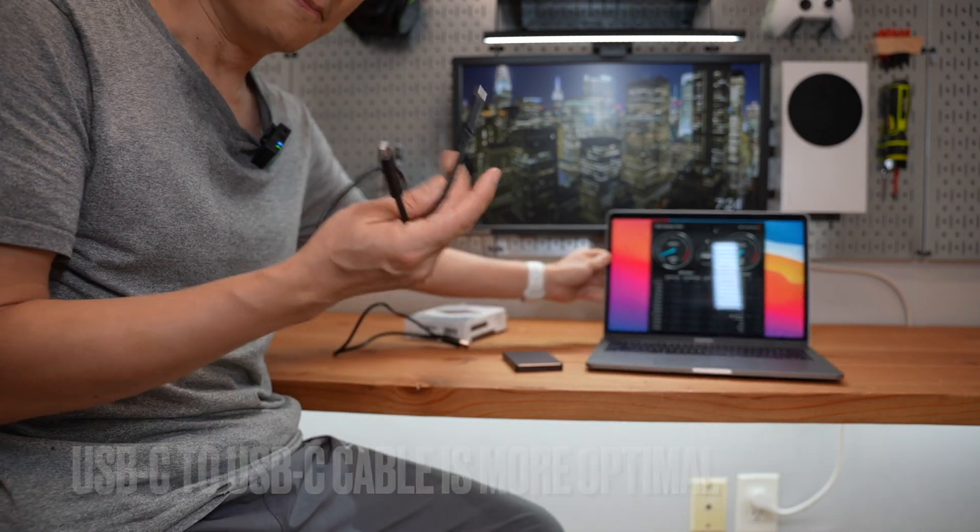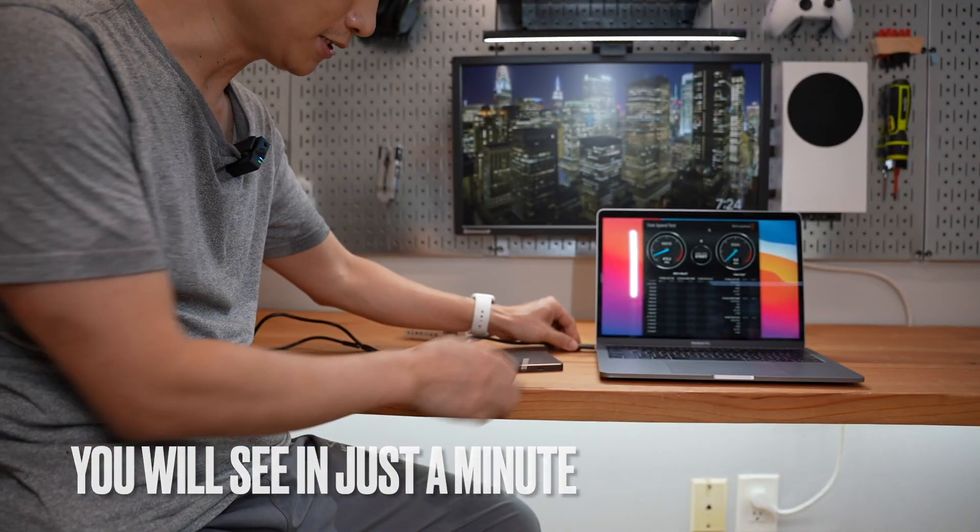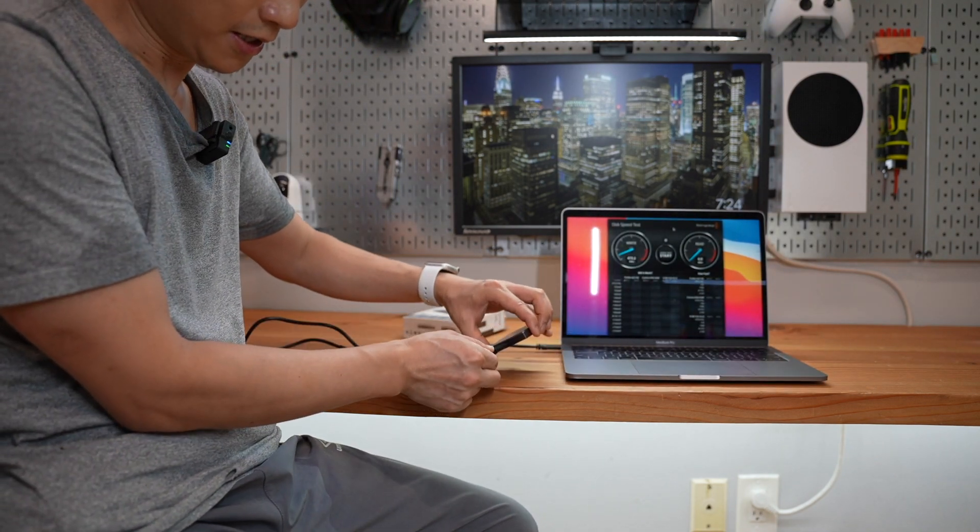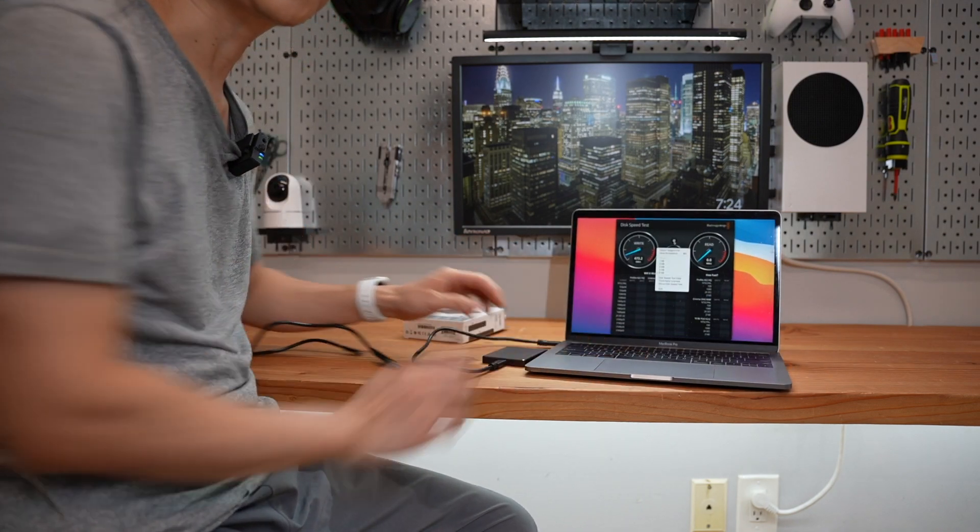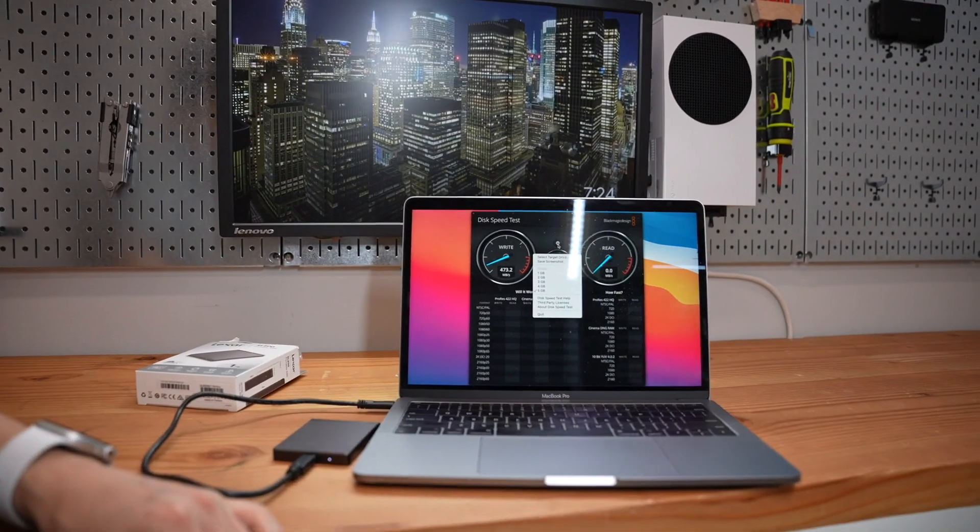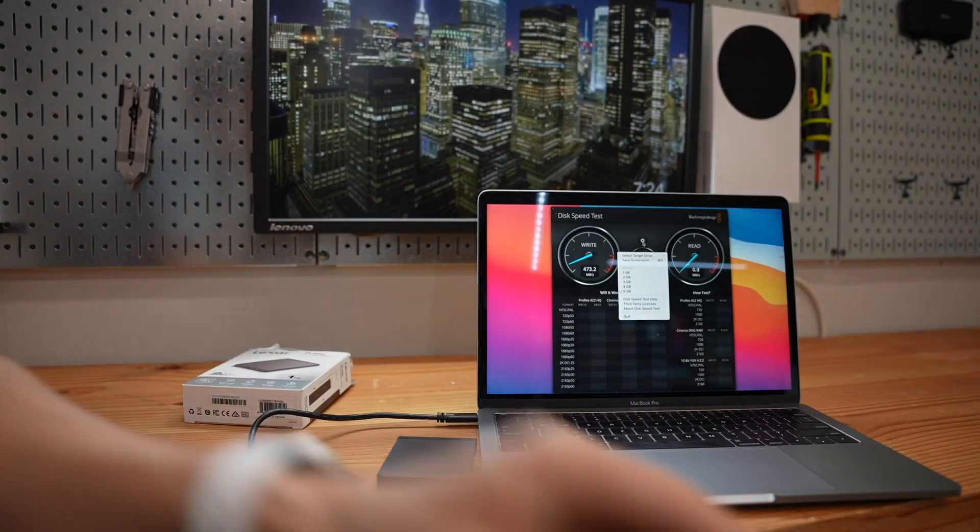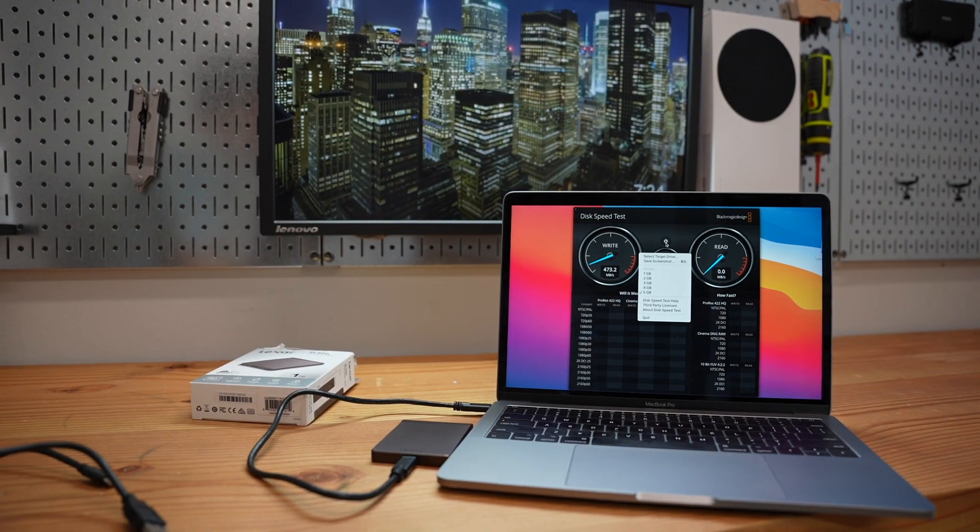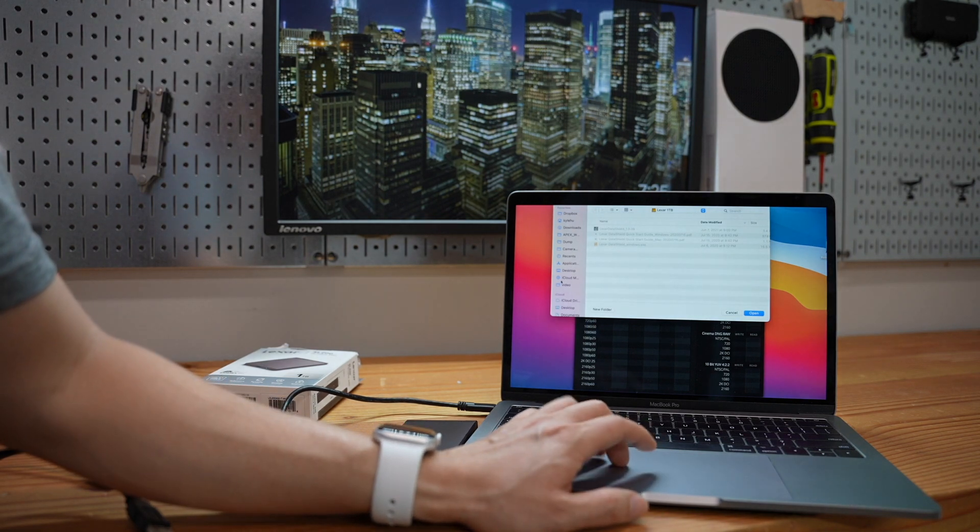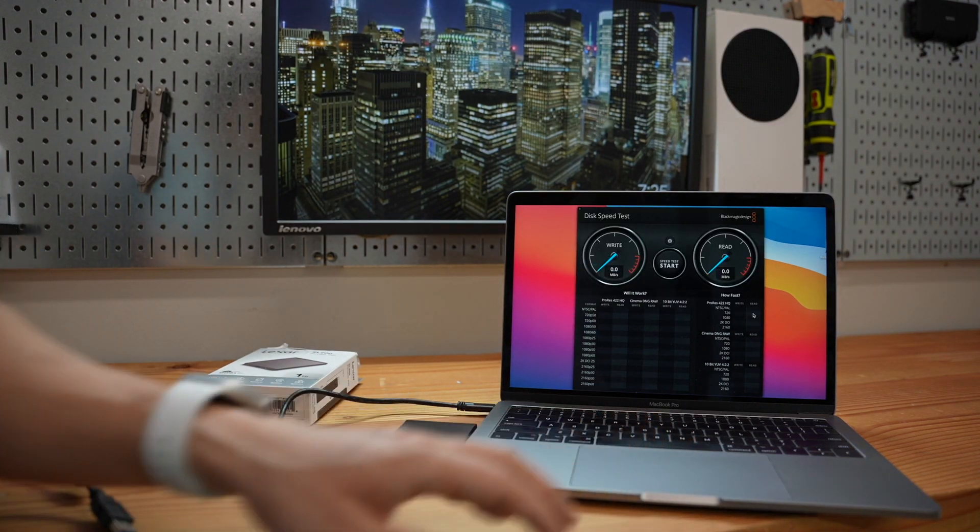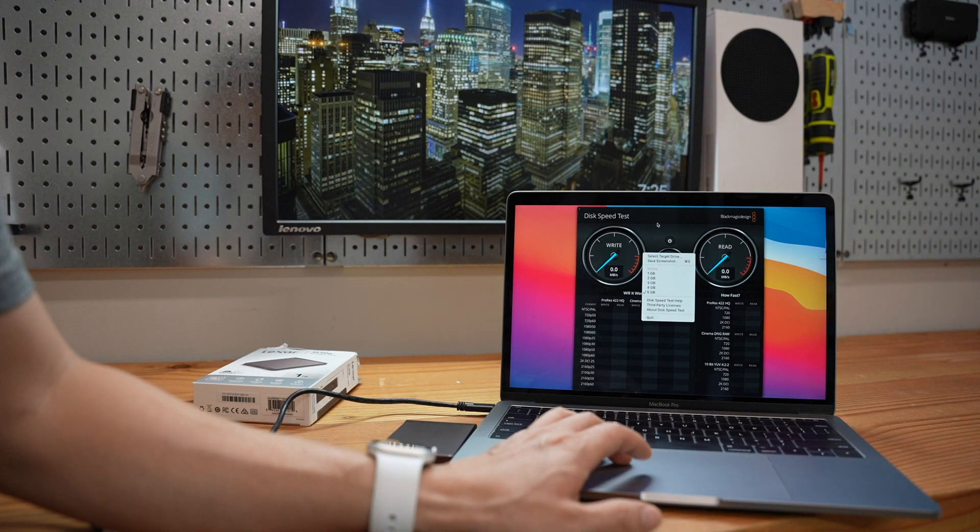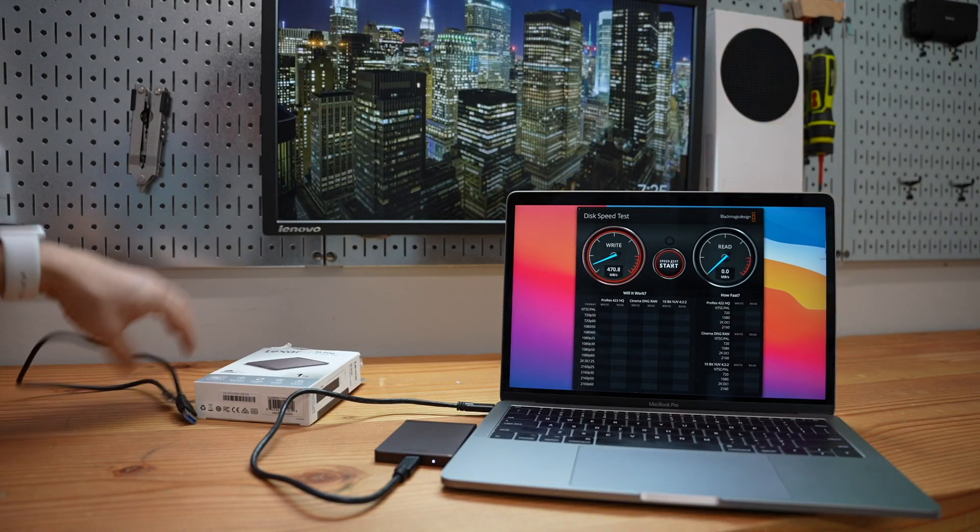So the most optimum connection would be using this cable directly plugged into a MacBook Pro like this. Let's do a live testing using the Blackmagic speed test. Let's select the target drive to be the Lexa 1TB and select 5GB as the stress testing capacity.